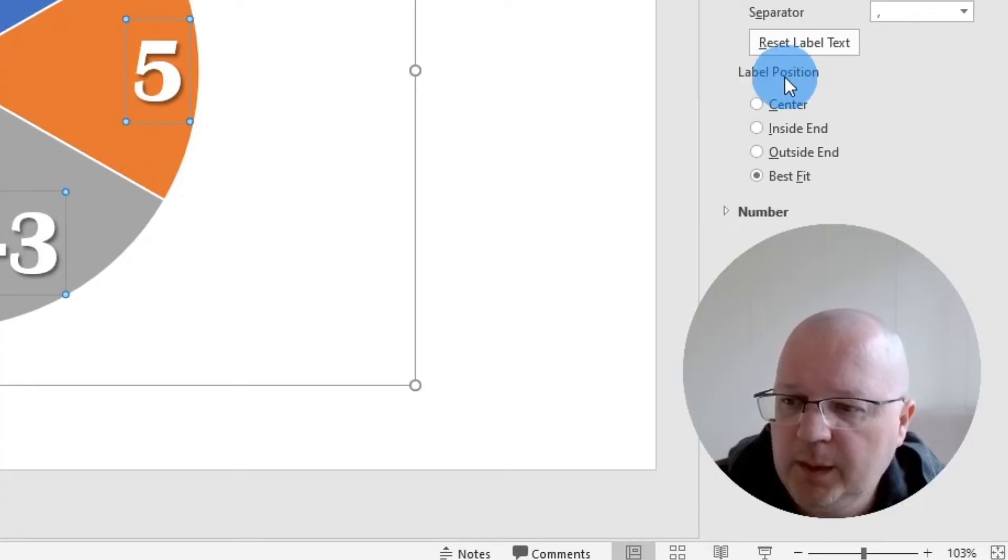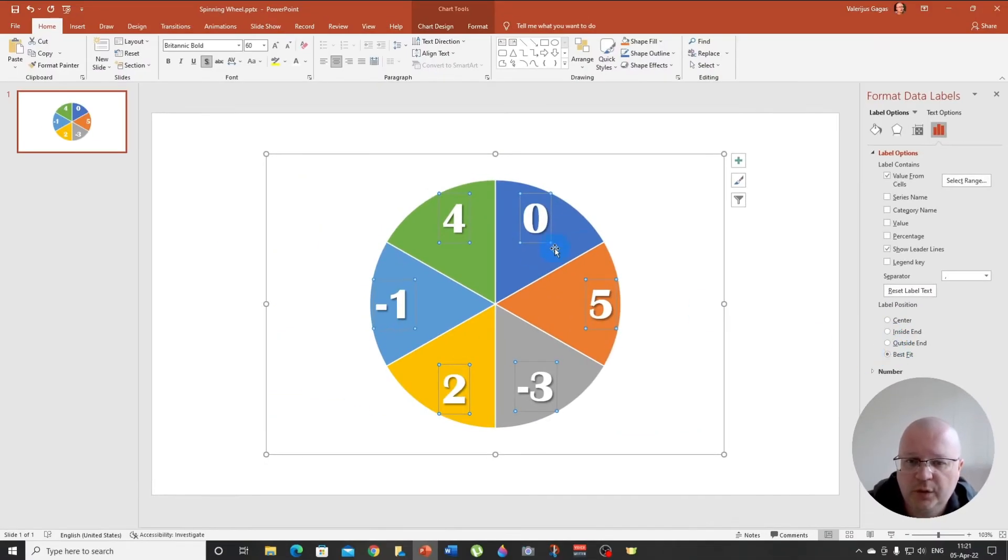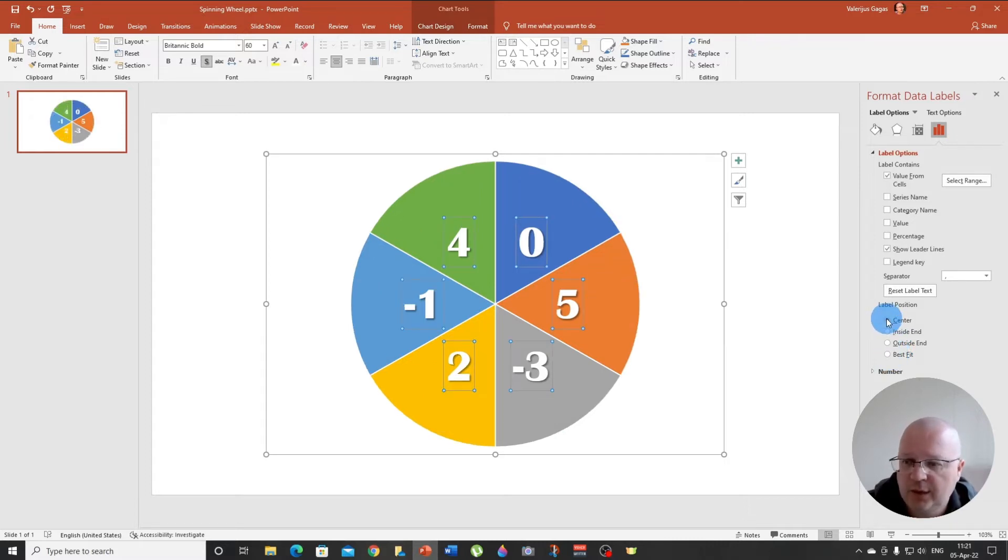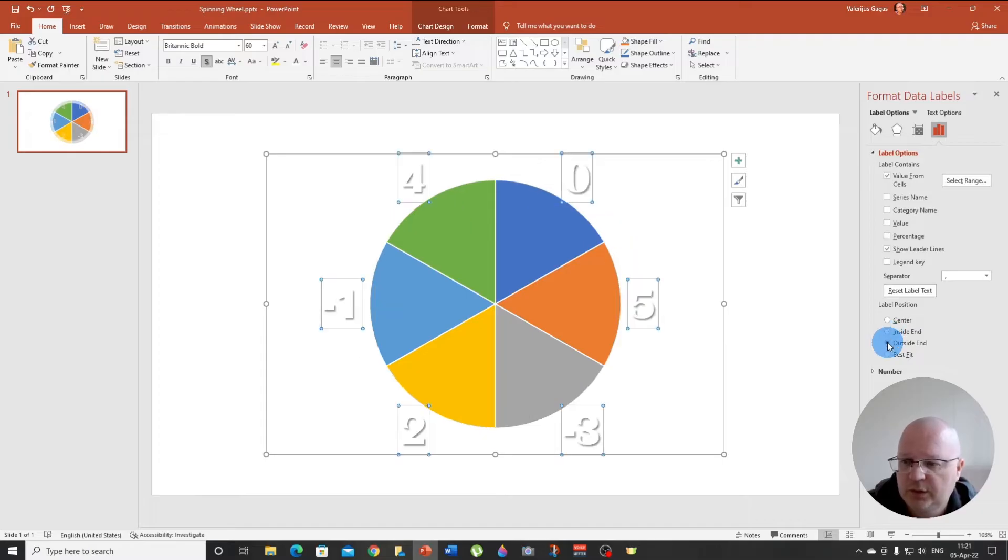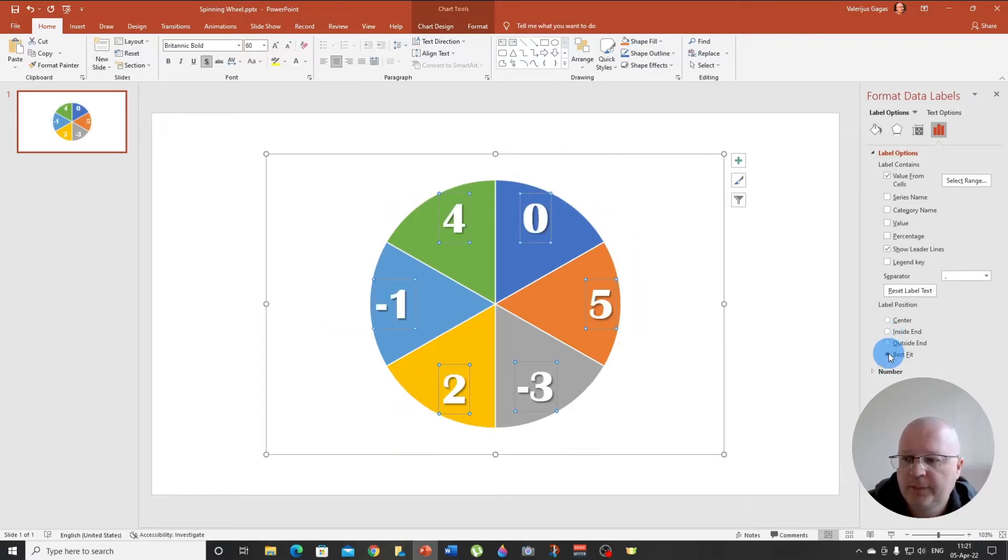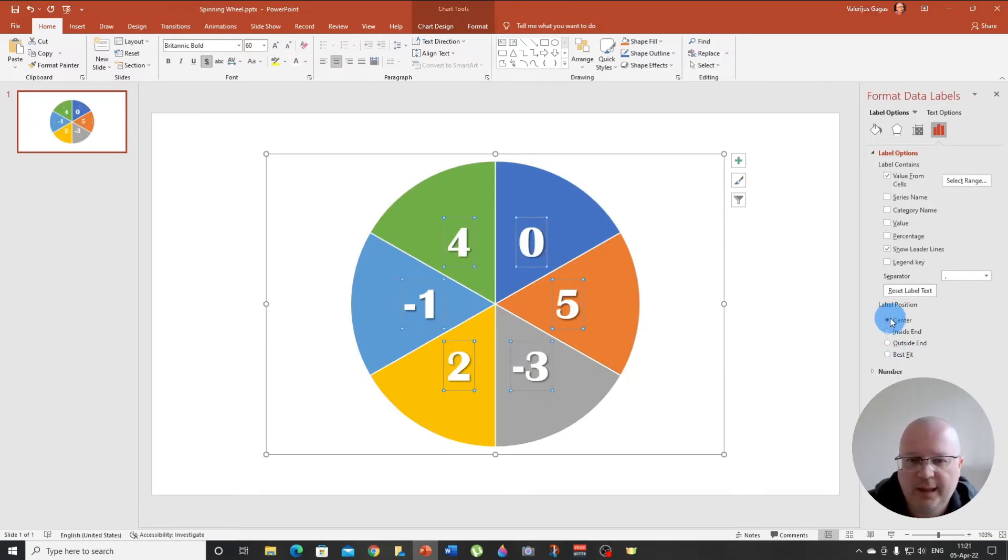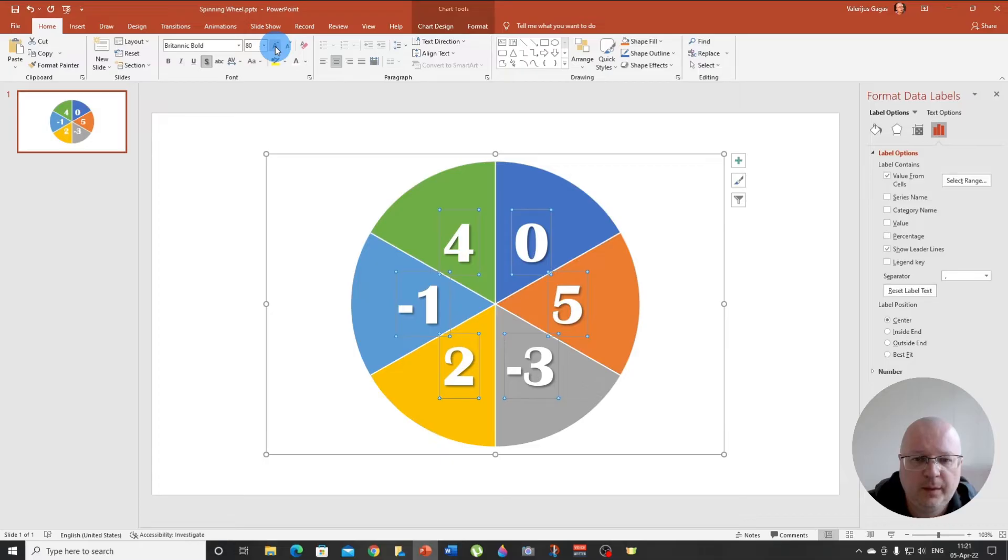Also, here's one more thing. If you take a look at the label position here, you can choose where you want to position these numbers inside your segments. So it could be in the center, inside or outside, or best fit. I'm going to go with the center and I'm going to increase them a little bit so they look better.